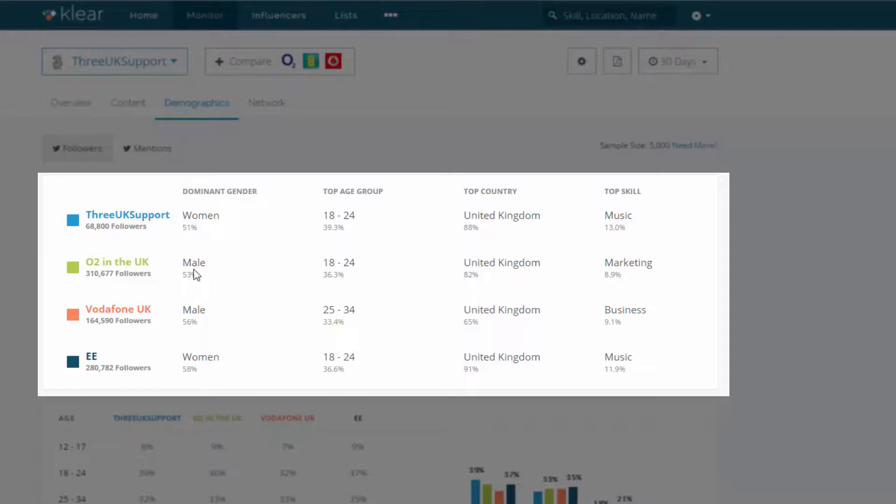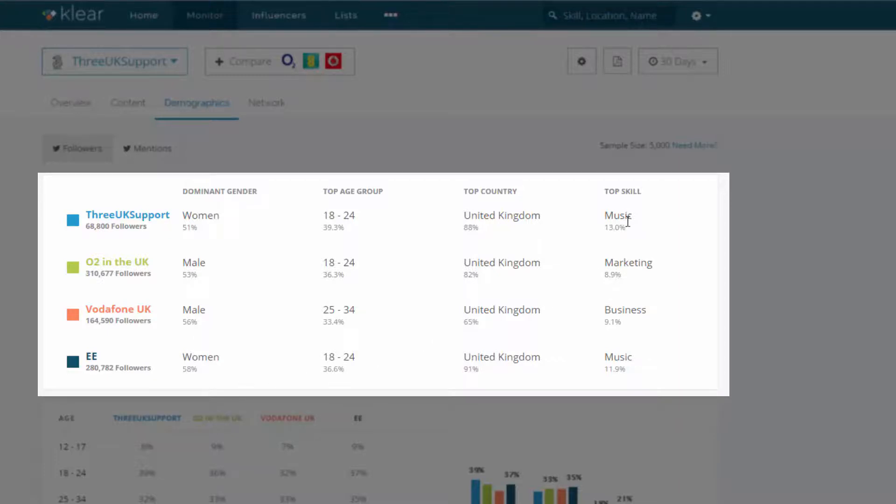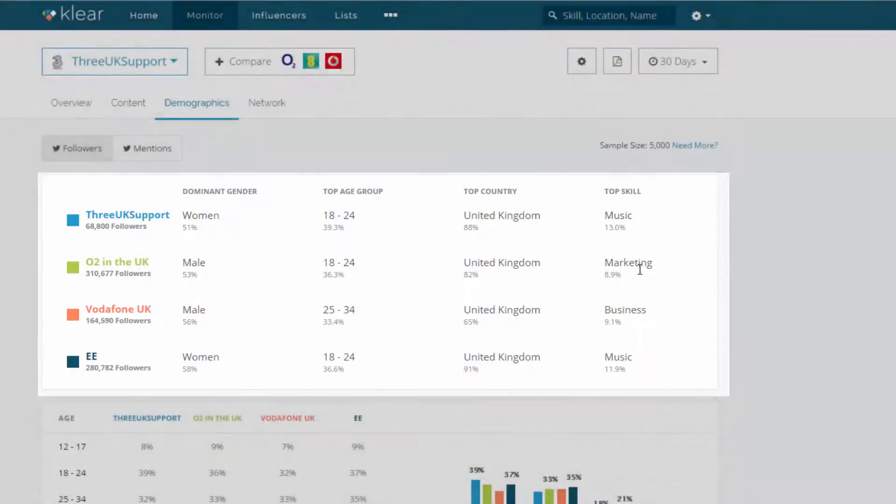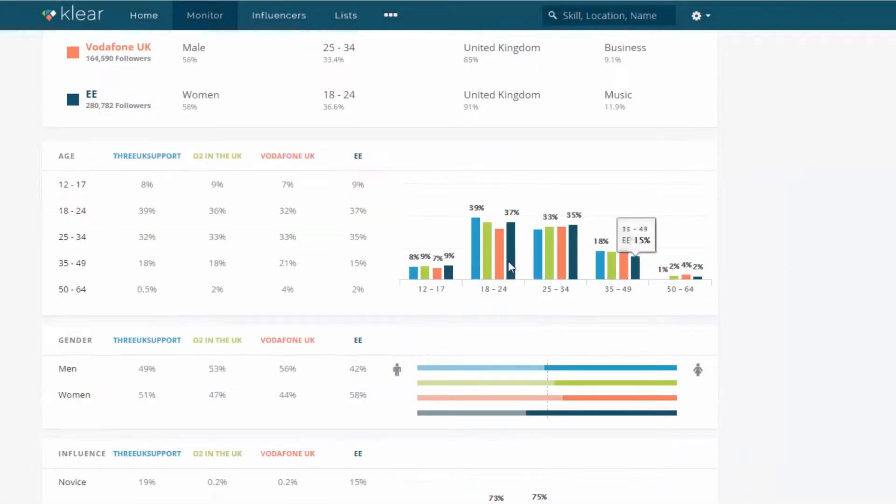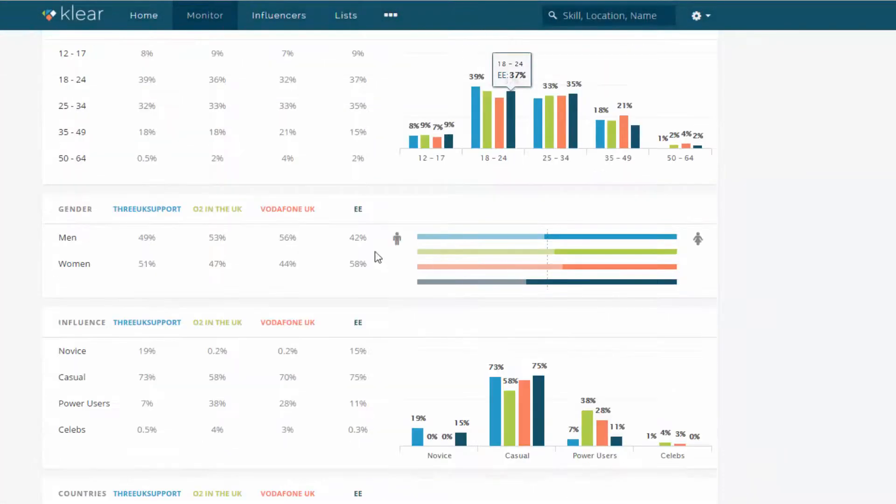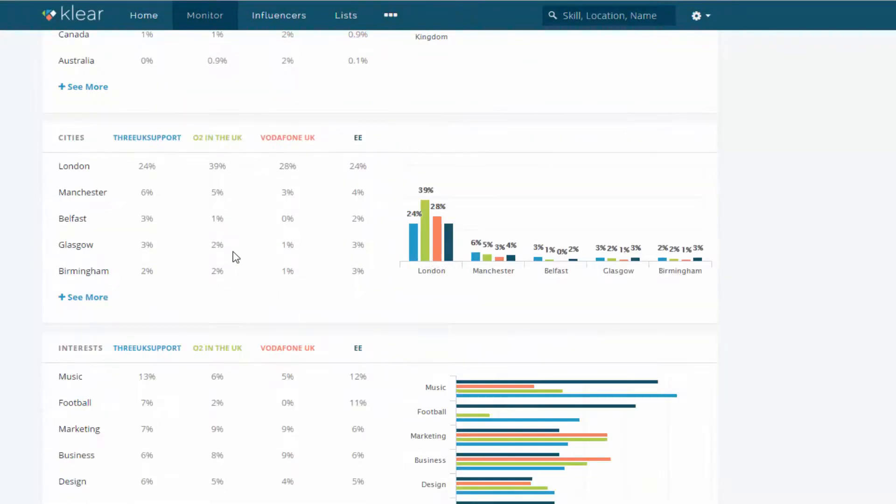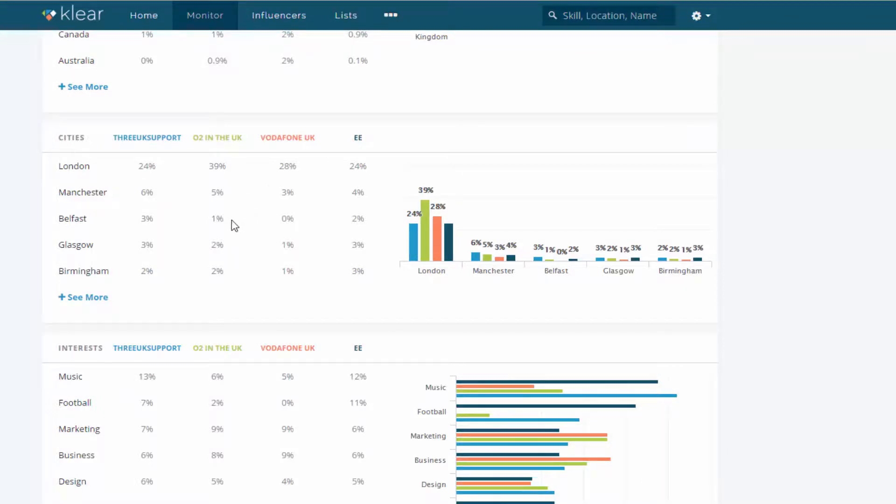Whereas O2 is skewed towards men. Same with Vodafone. EE is actually quite a bit more skewed towards women as well. And then the top skill here, we've got music for 3 and EE. Whereas there are a lot of marketing people following O2. Go down here. We can see a bit more information on this as well. And the cities, the top cities, London for majority of them. Manchester is the second one. And also the interests.